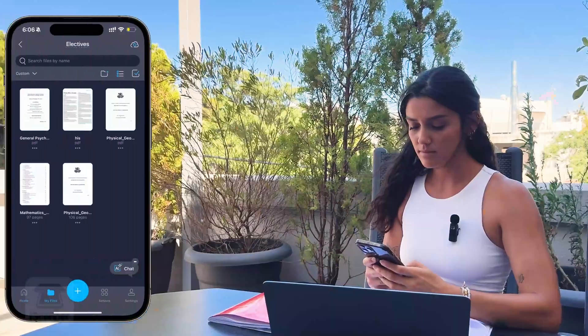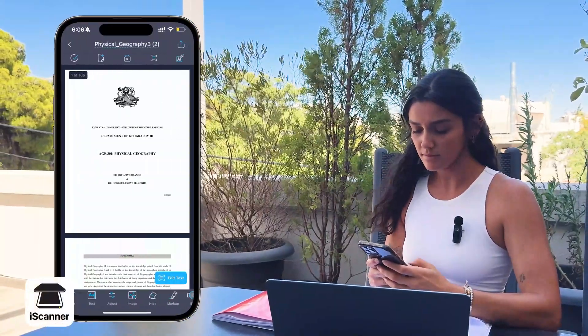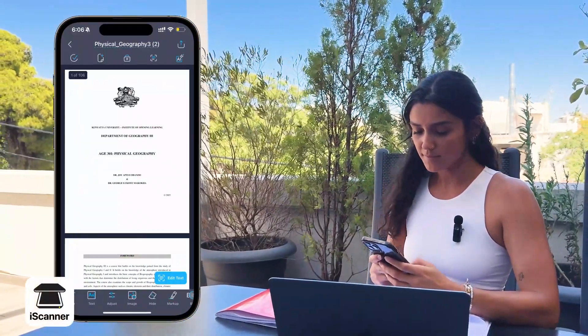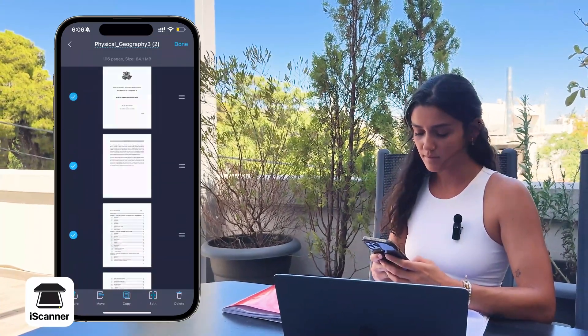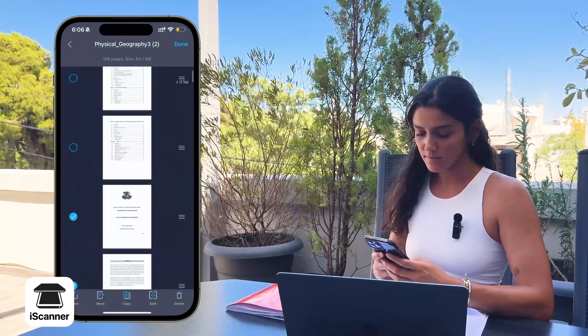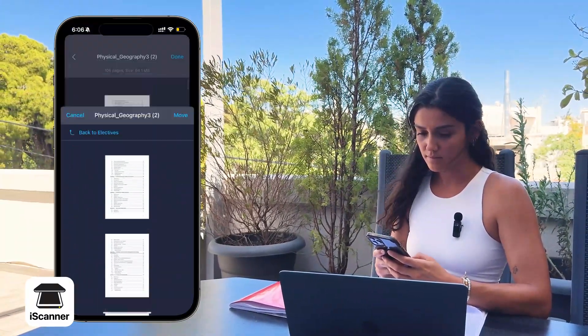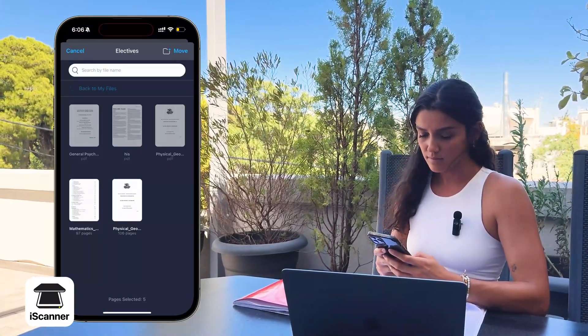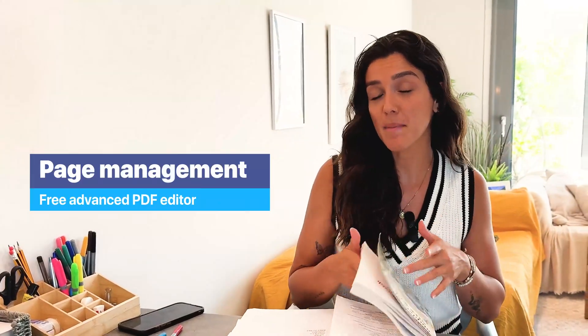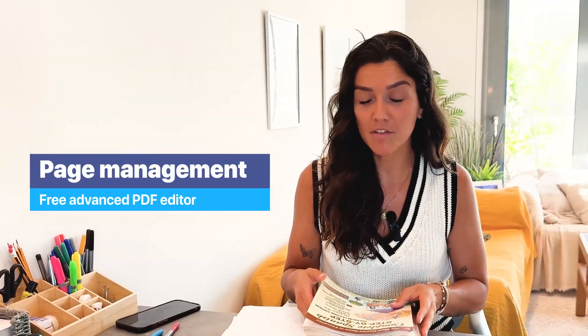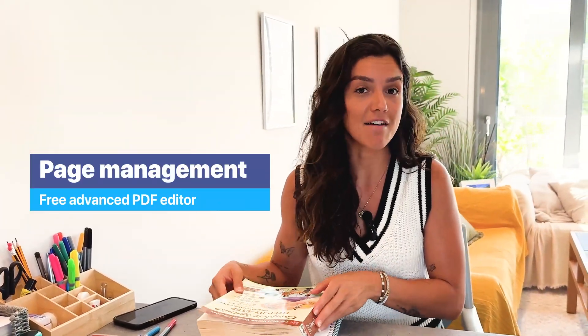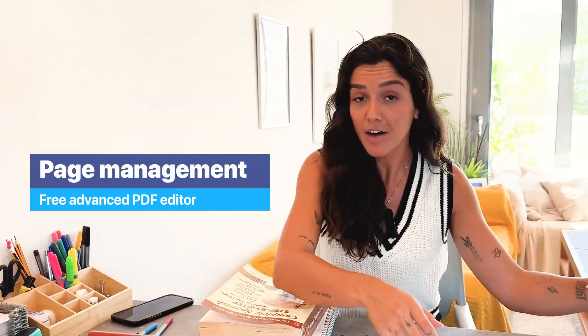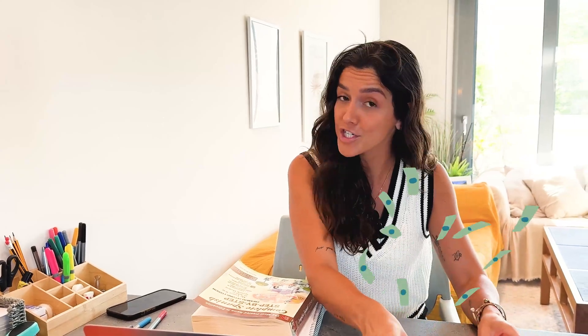And if you have a long PDF but you just need a few pages from it, tap the checkbox icon and choose which pages to extract. The same process works for reorganizing the pages within a single document. We call this page management, and it's part of our advanced PDF editor and file manager available in the free version. You're welcome.